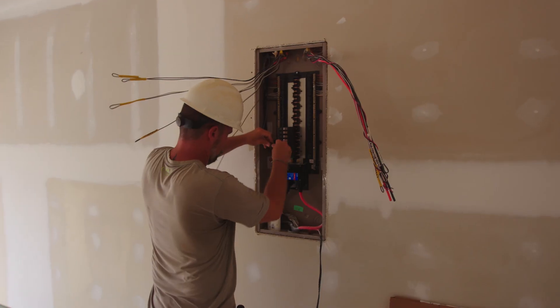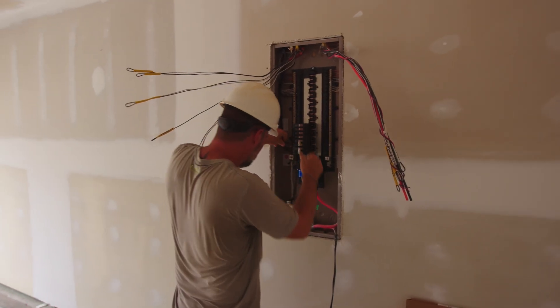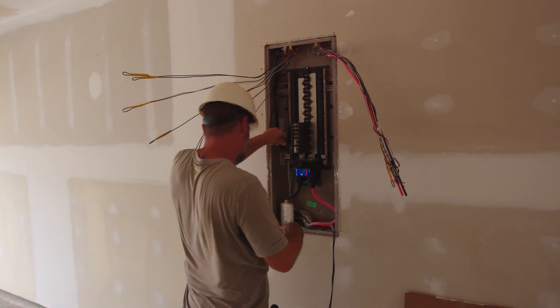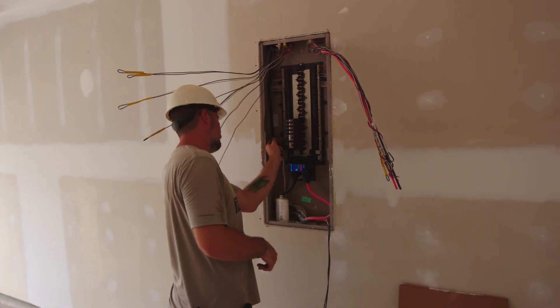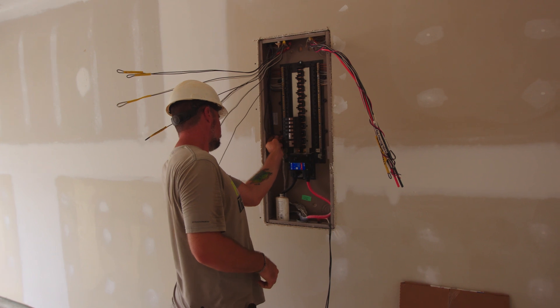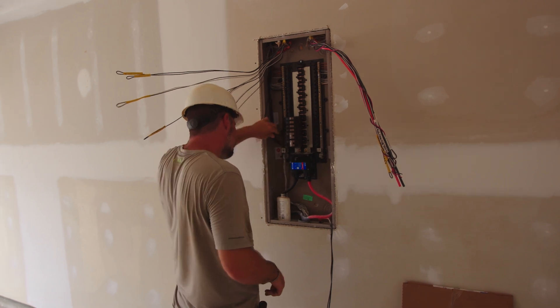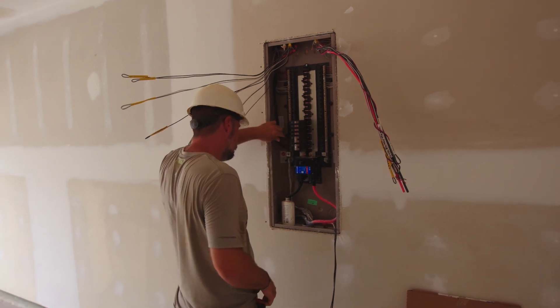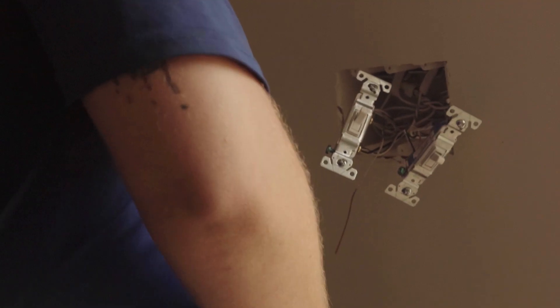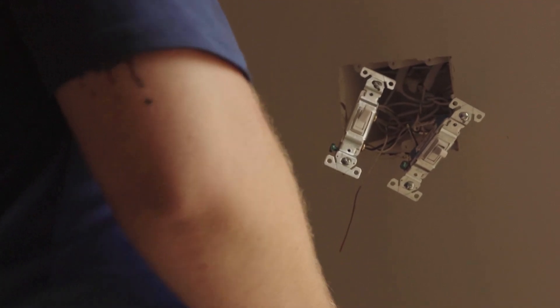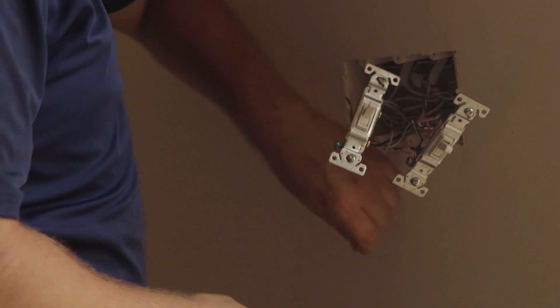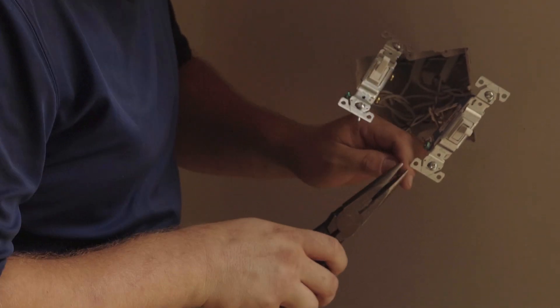Once breakers are installed, electricians connect the main feed lines to each circuit breaker. On the other side of the breaker, the wire is connected and then each feeds to the different areas of the home.